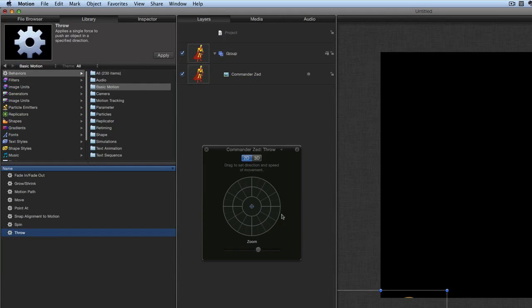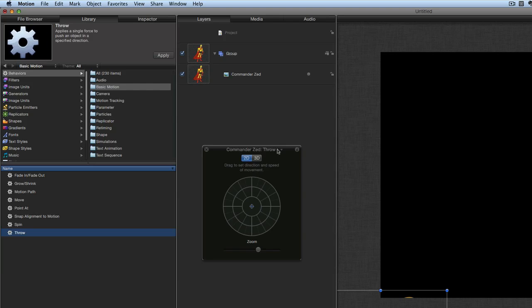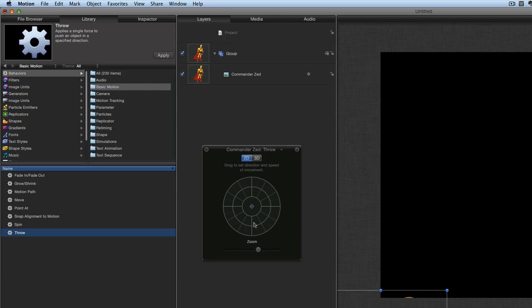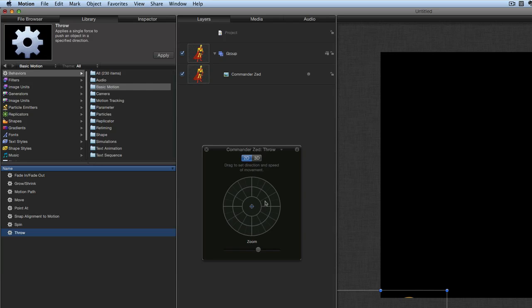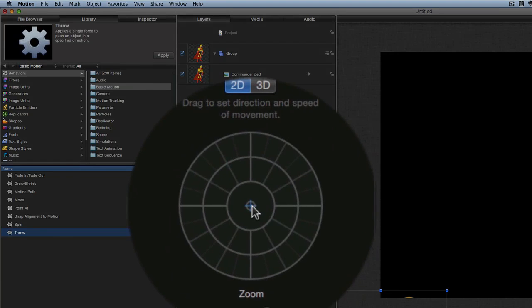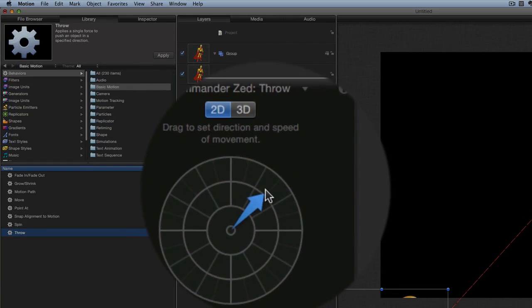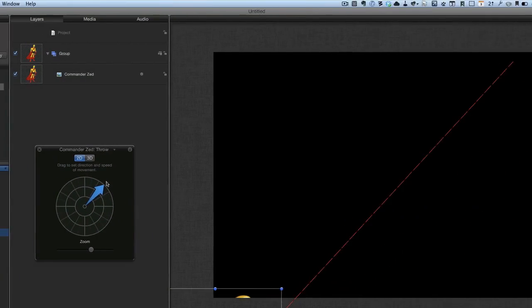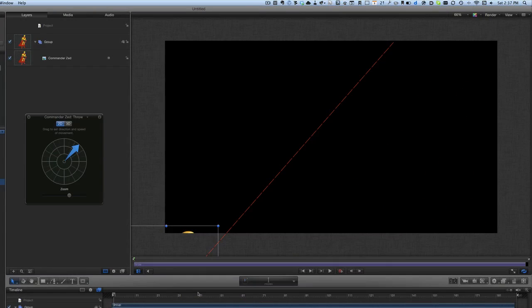You can see straight away that we've got the HUD—heads-up display—come up there, and it's given us the chance to do some movement with our object. We're going to get it so that it's going to go off in the same direction as we did before. Let's take this here and drag that off there. You see our line's already going off in the right direction. Let's press play.